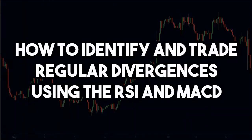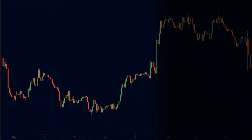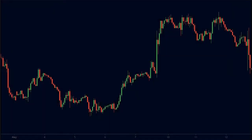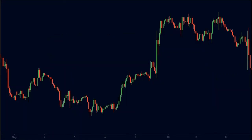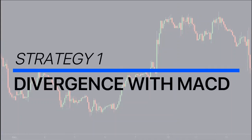We will learn how to identify and trade regular divergences using the RSI and the MACD indicator. An important point to note is that we will use the 15-minute time frame for this strategy. Time frames shorter than 15 minutes have a lot of unnecessary market noise, so I recommend using a 15-minute time frame or higher. With that being said, let us start with the MACD indicator.